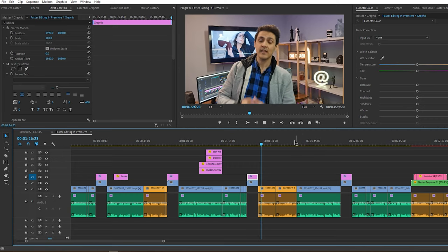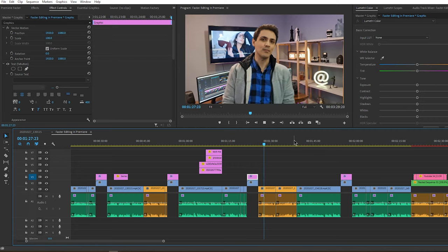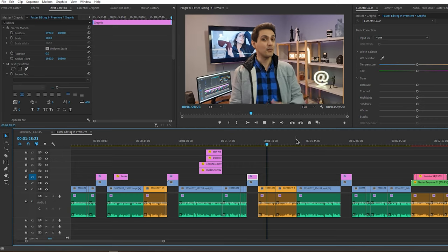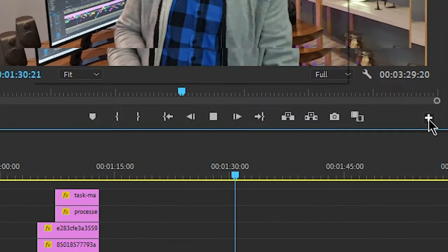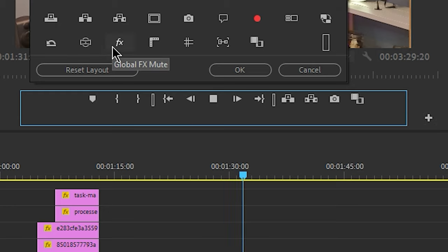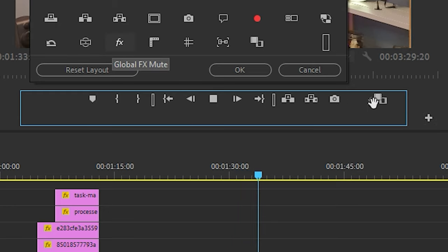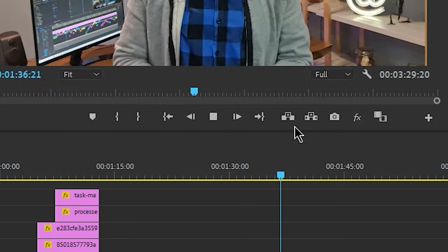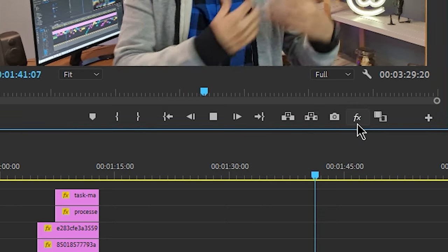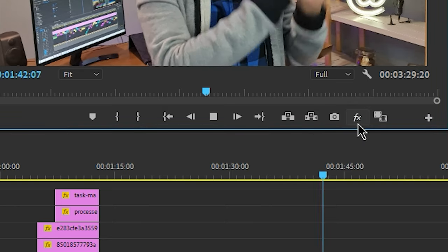The effects button is not present in Premiere Pro workflow by default but you can add it from here. What the effects button does is that it will temporarily disable all the effects in your timeline in order to lighten it up.